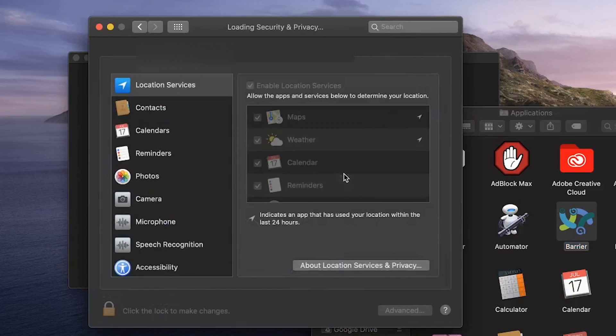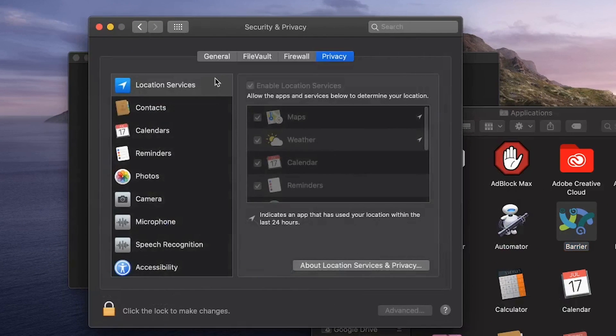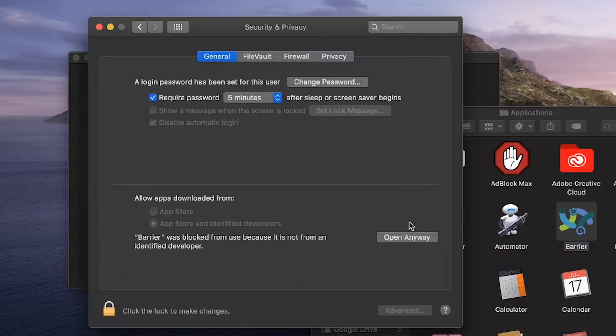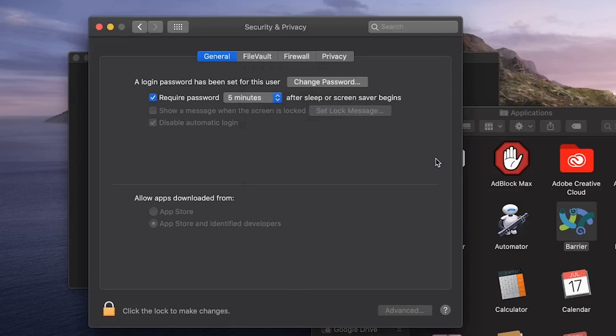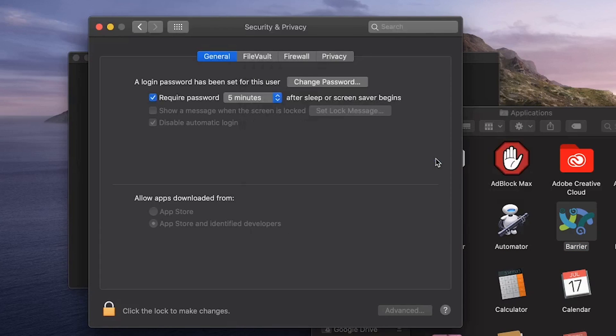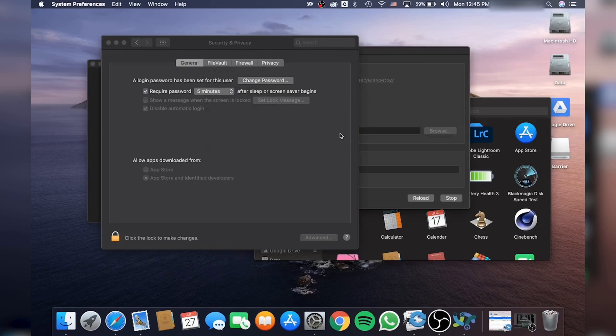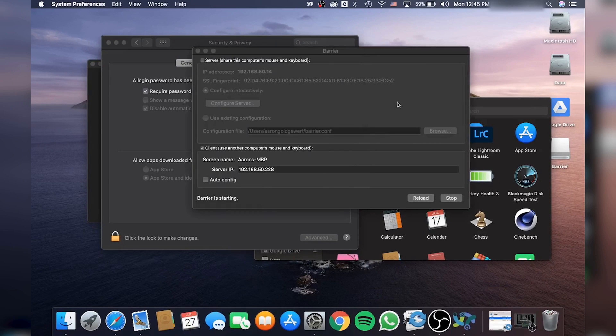I'm going to go into General, and I'm going to click Open anyway, and Open. Now you're pretty much good.